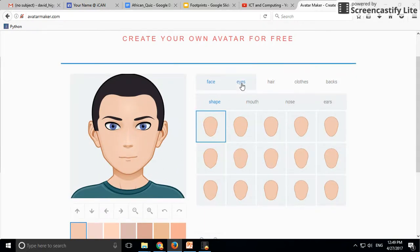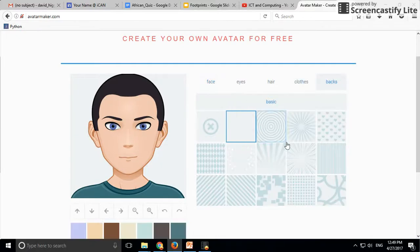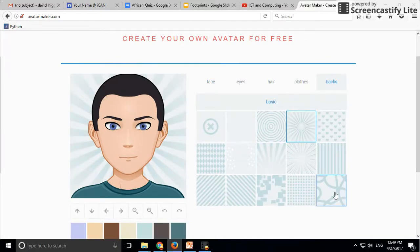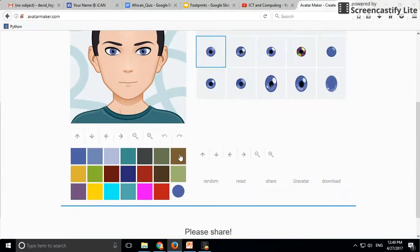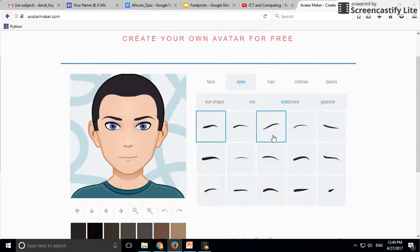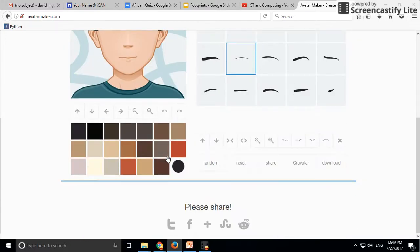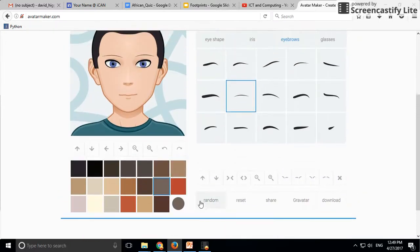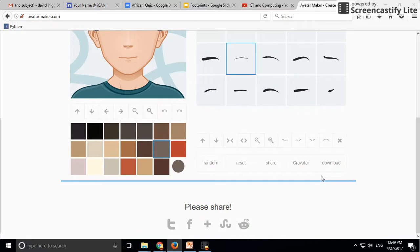You can go ahead and select different face shapes, eyes, hair, clothes, backgrounds, and so on. It's the back, not the back of the person, but the background of the image. You can experiment with that. You have different colors down here, different shades of eyebrows and so on. Once you're finished...